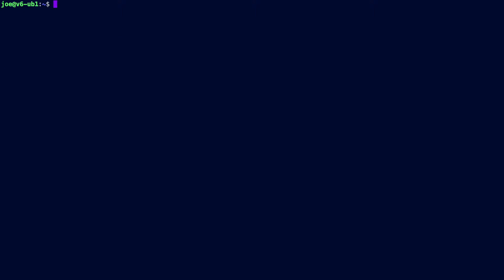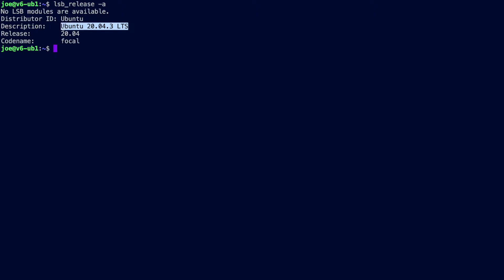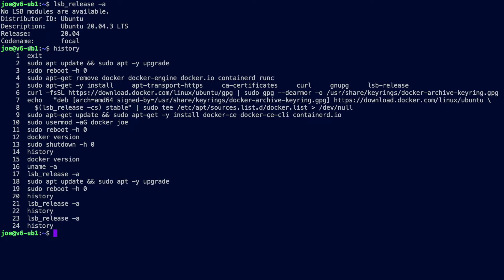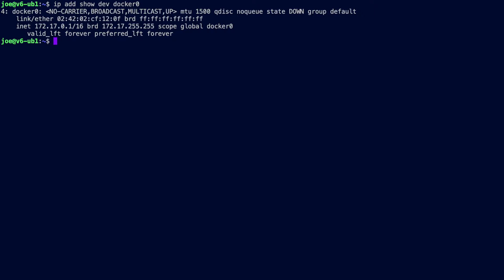I'm running this tutorial on the latest version of Ubuntu Server 20.04, the .3 long-term release. I've already run an update and followed the instructions on docs.docker.com to install Docker for Linux — that's all I've done. If we look at Docker0, here's the IP address for the default bridge interface created when you install Docker. As you can see, it is IPv4 only.